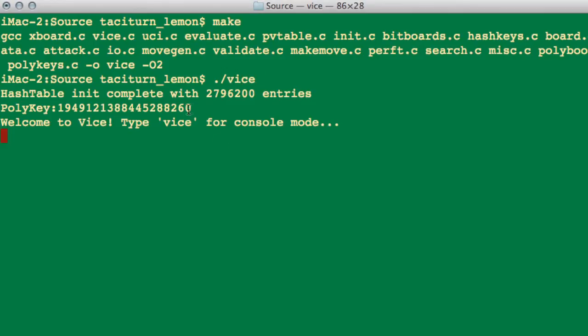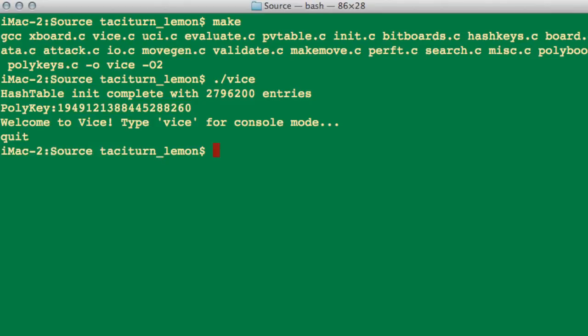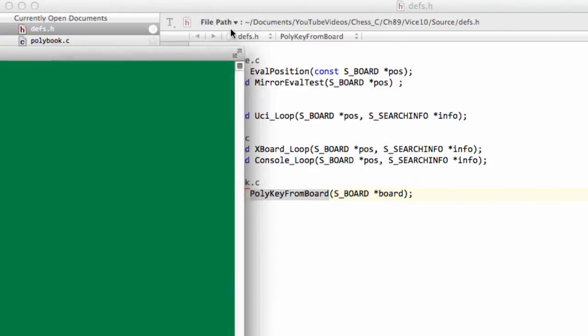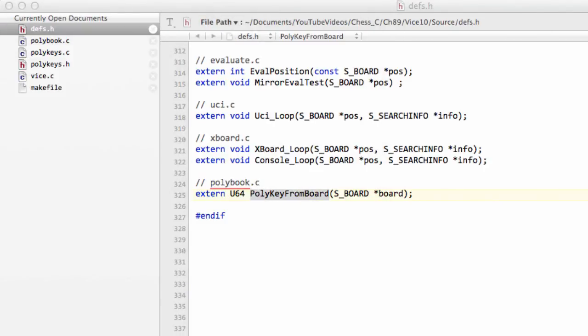And you can see that we've got a polykey now printed to the screen. Okay, it's not in hexadecimal format, it doesn't really matter. But we know that it's compiled and our keys are in. Okay, good.